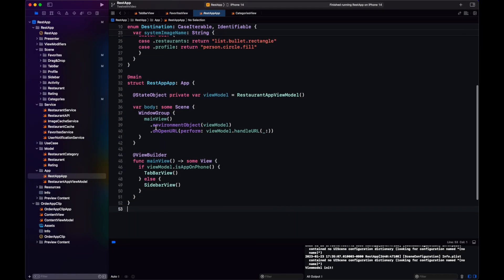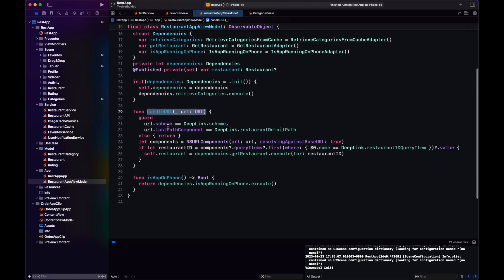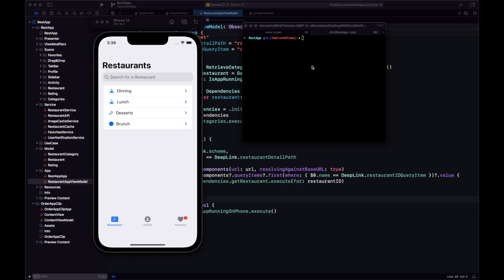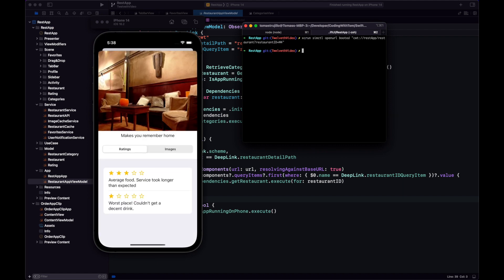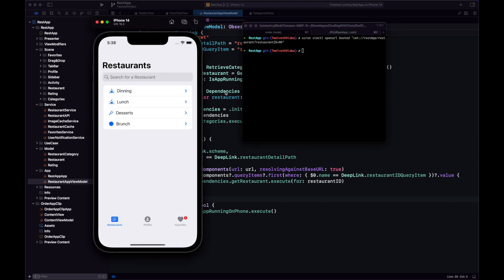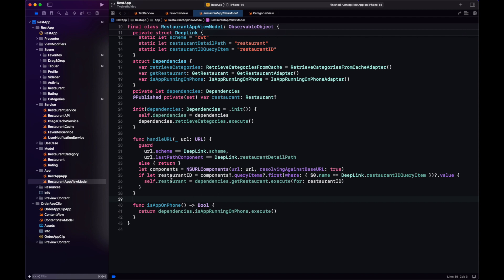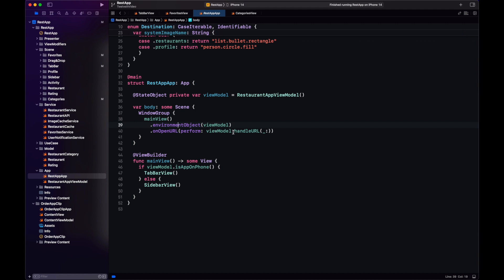This implementation also has a modifier to handle deep links via openURL — using a specified scheme and restaurant ID to present a restaurant. We use xcrun from the command line to trigger the deep link and notice we're presenting a restaurant. Previously, if the view wasn't visible — for example with a collapsed list — we couldn't push to it. Now things are different with NavigationStack: we can actually programmatically push a view in SwiftUI.